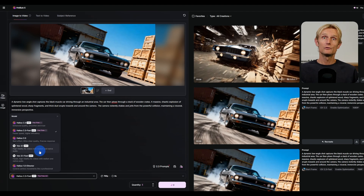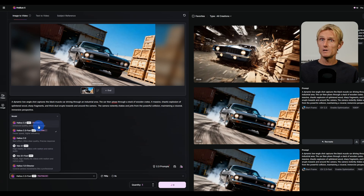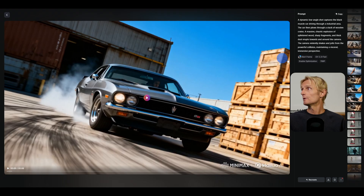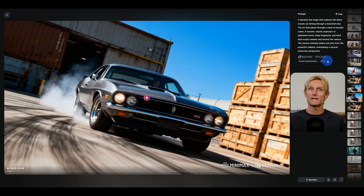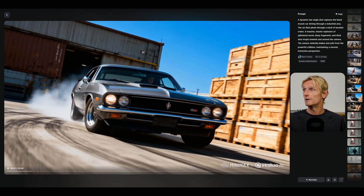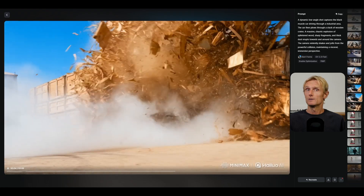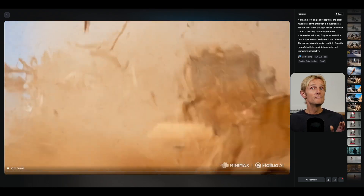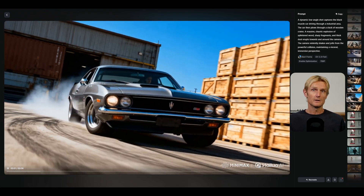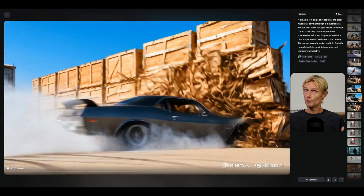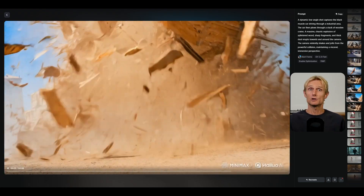HILUO currently gives four free generations a day with either the 2.3 or the 2.3 fast model. This video was created with the 2.3 fast model at 768p resolution with 6-second duration. The smoke and the car look very realistic. The action might be a bit much, but overall it's very impressive.